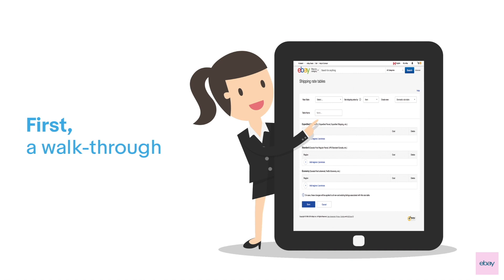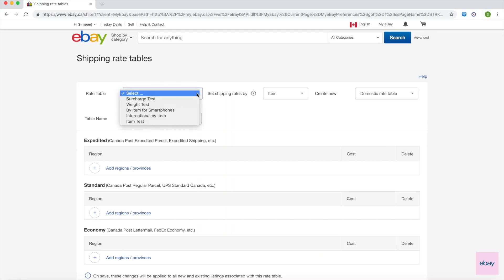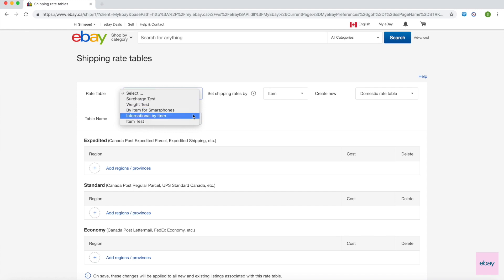First, let's walk through the tool together to get a better understanding of the features. Under the Rate Table drop-down, you will be able to select and edit rate tables that you have already created.